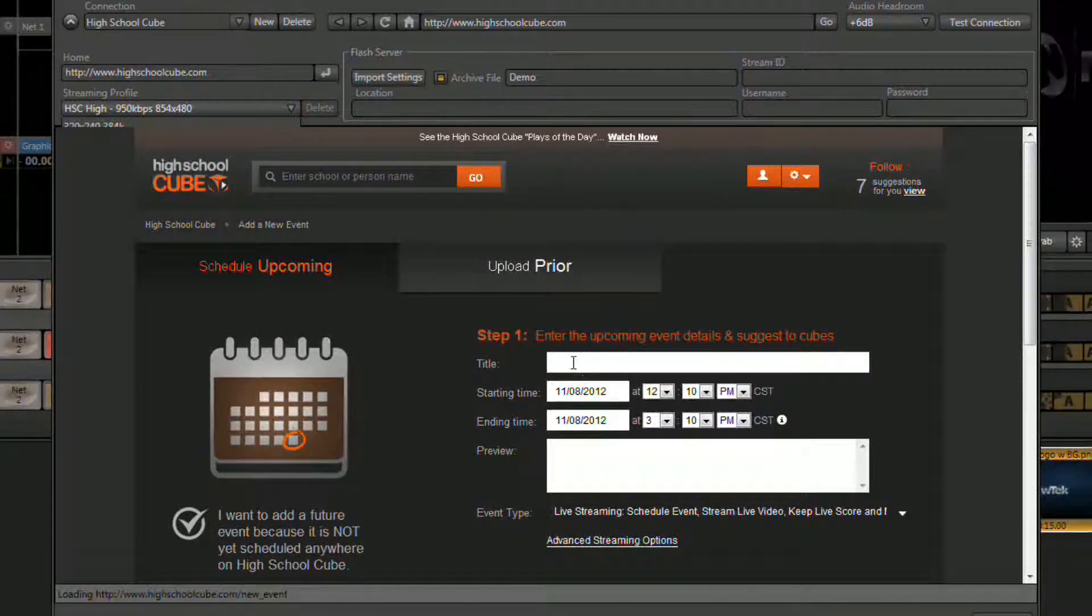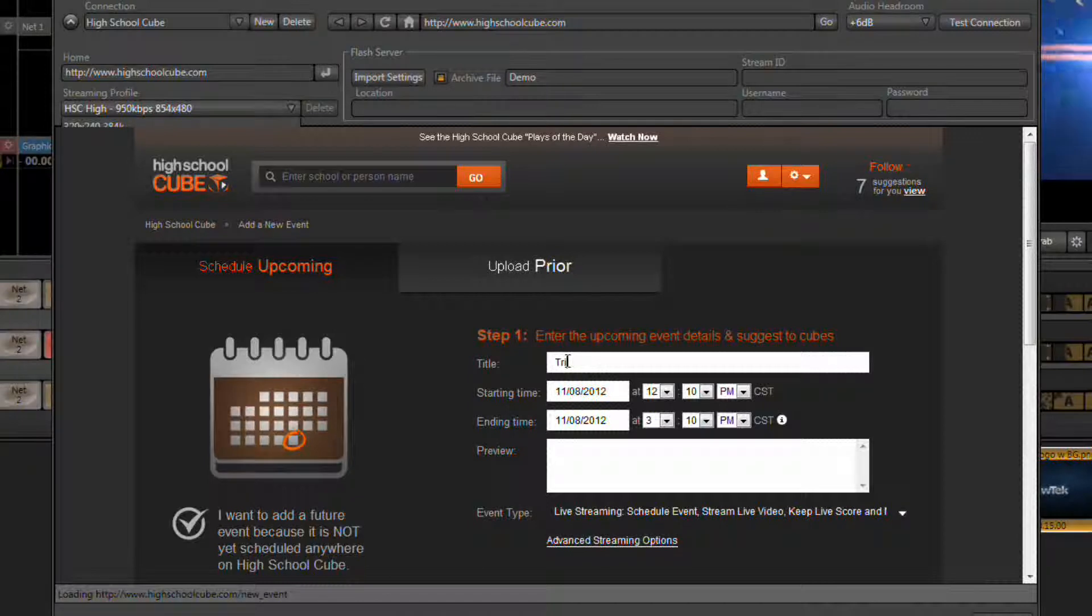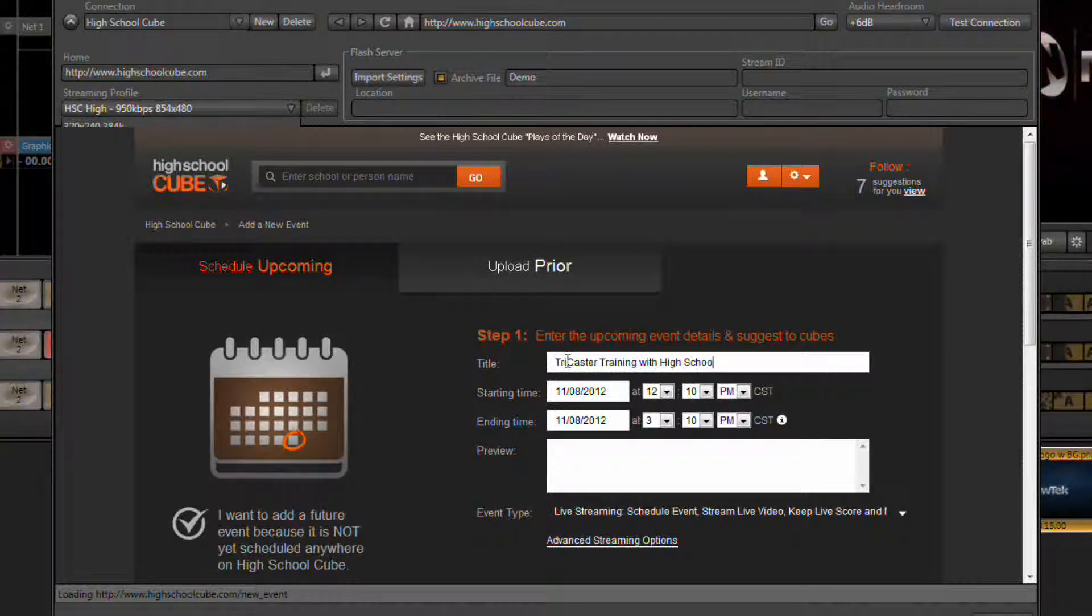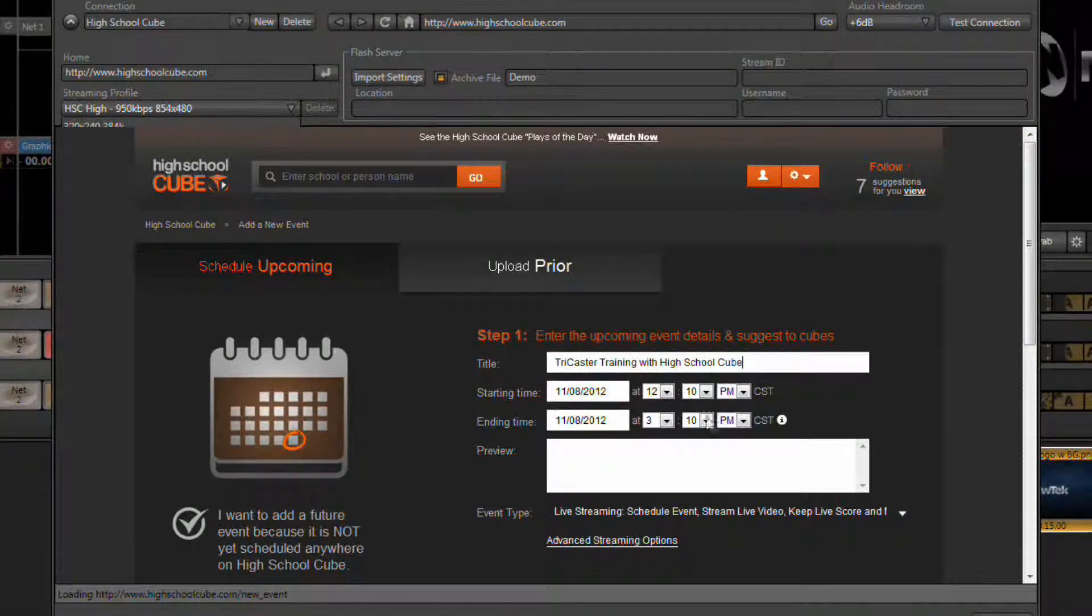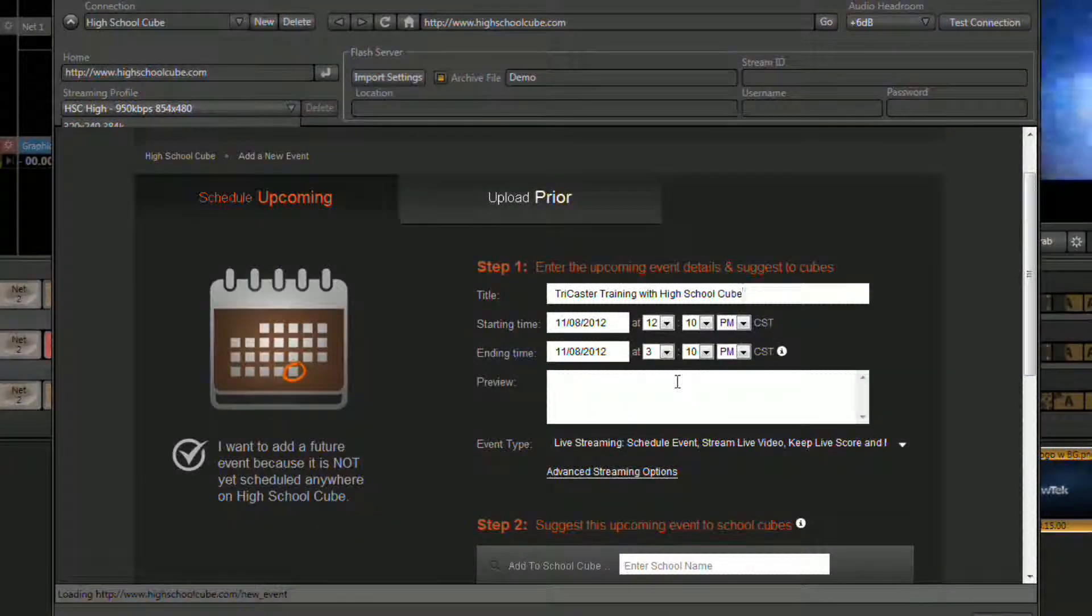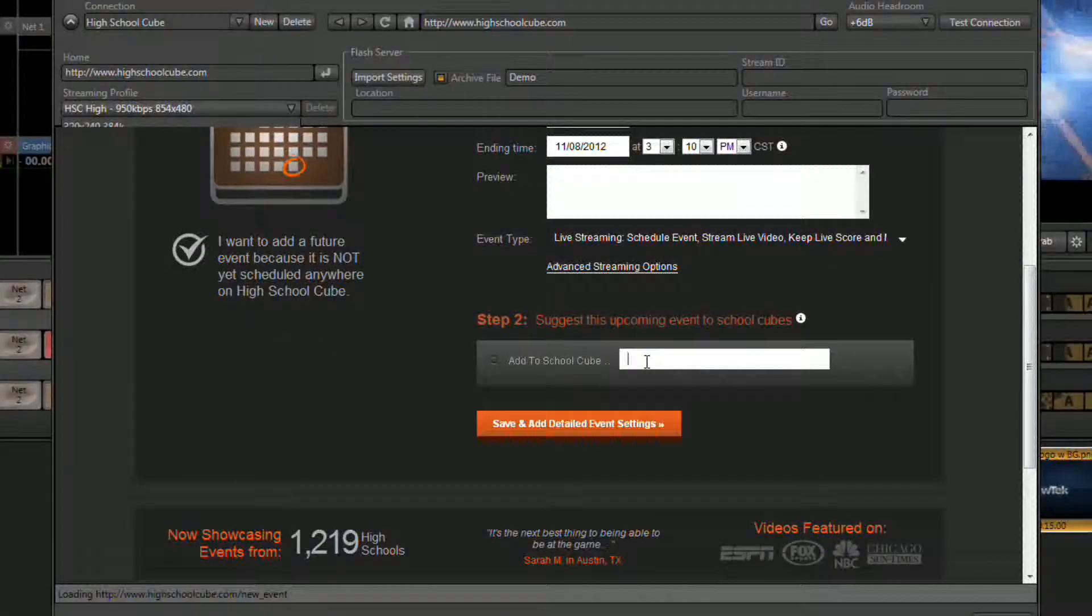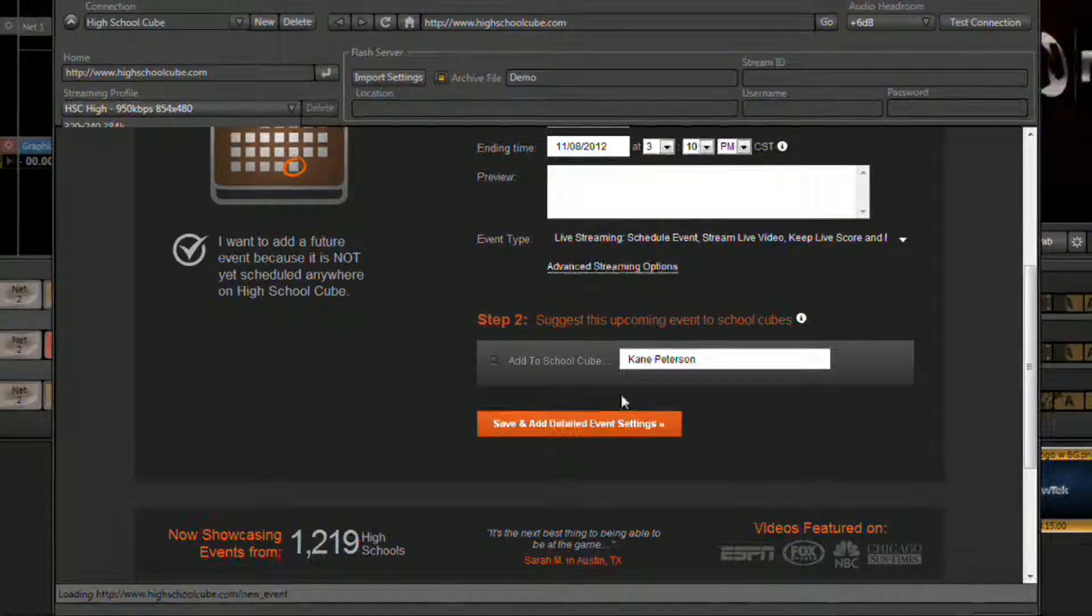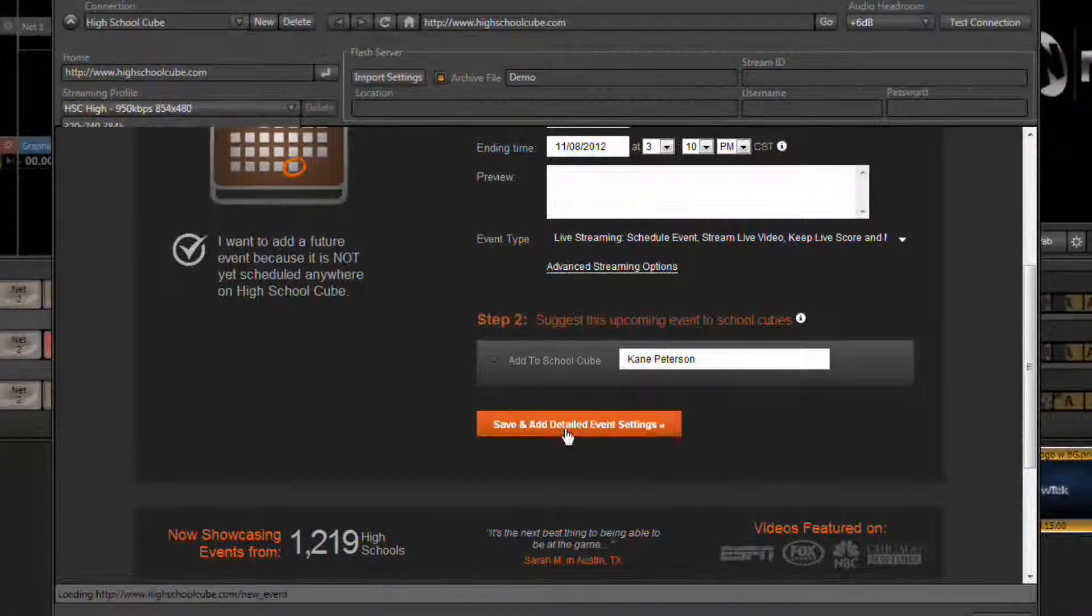In the window that opens, start entering your event information: enter time for your event to happen, additional information, any other people or schools that you want to be notified with this.